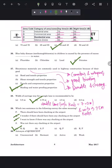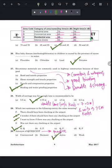Question 30: the antonym of 'quiescent.' Quiescent means inactive, so its antonym is option C — active.